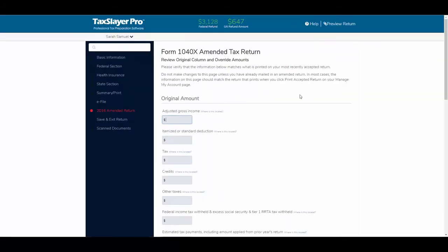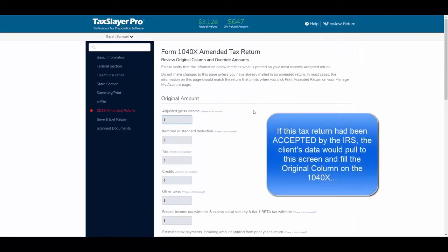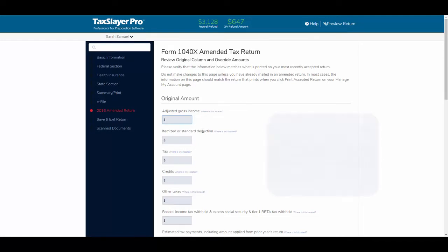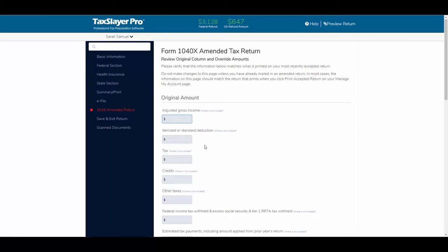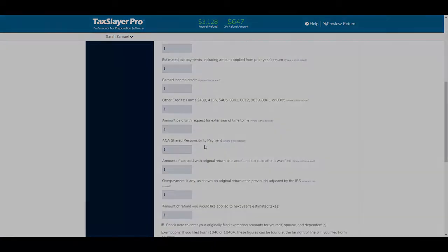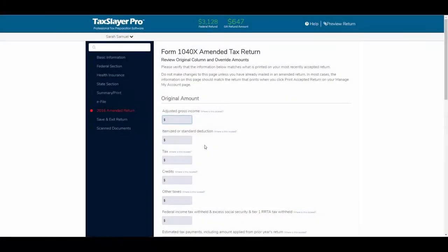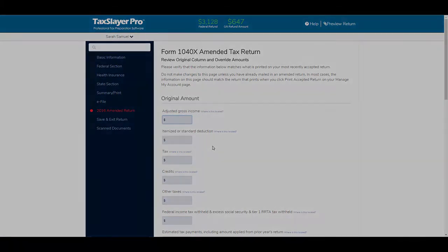So again, if this return had been in accepted mode, this screen would pull in all of the existing tax return data. You would then go make your changes, explain the changes, and print the amended return. But, because our dummy practice return has not been accepted, and we take taxpayer data very seriously, we can't show you any live data.